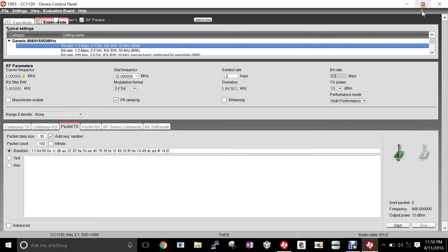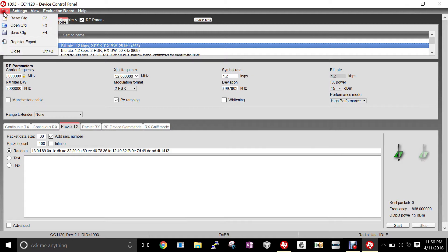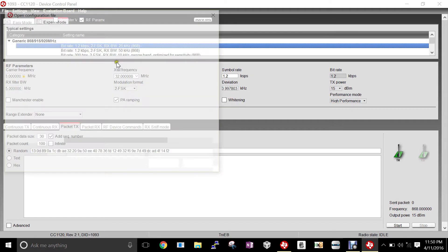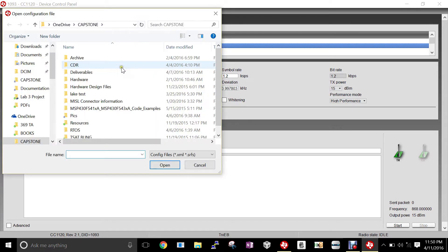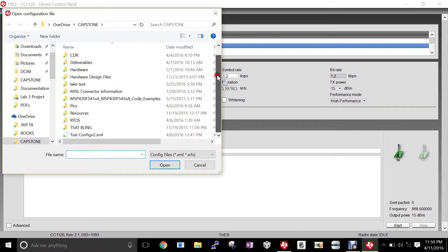Once the control panel has been opened, we'll see our various RF parameters as well as different modes we can set our CC 1120 evaluation kit into. The first thing we're going to want to do is go to the top left and click File and Open Config. Located in your earth station folder will be a TSAT config file that you'll want to double-click and open.